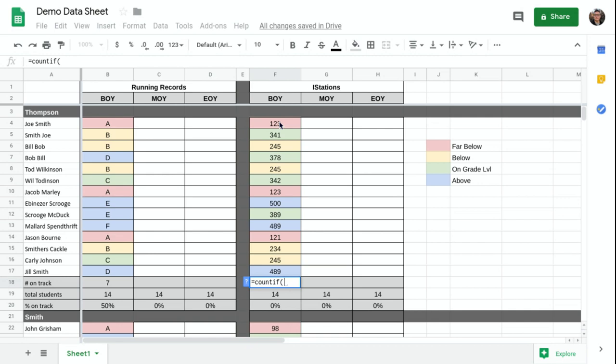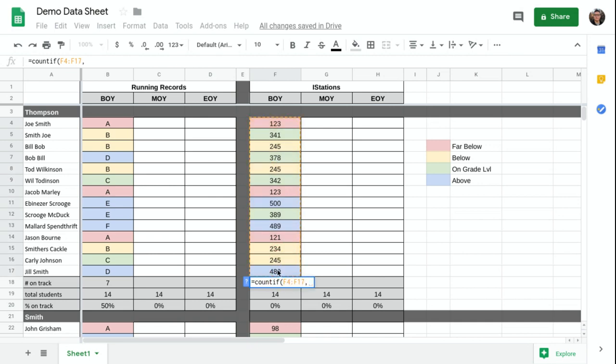So I'm going to say COUNTIF and then I can just highlight this range of data, comma, quotation mark is greater than 280. Quotation mark, parentheses.